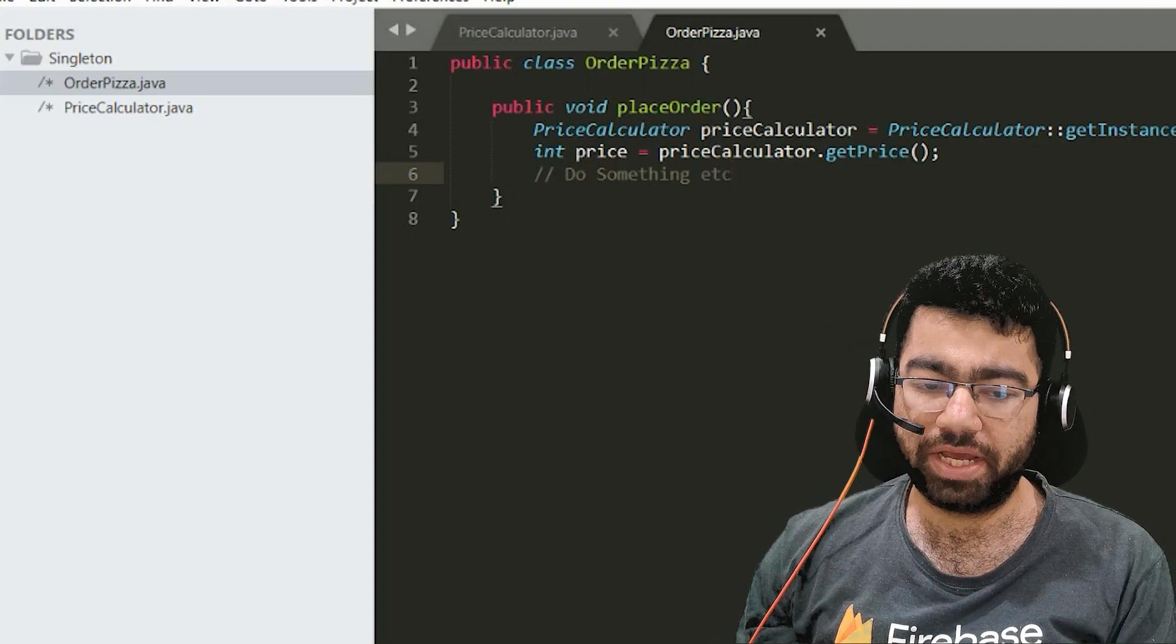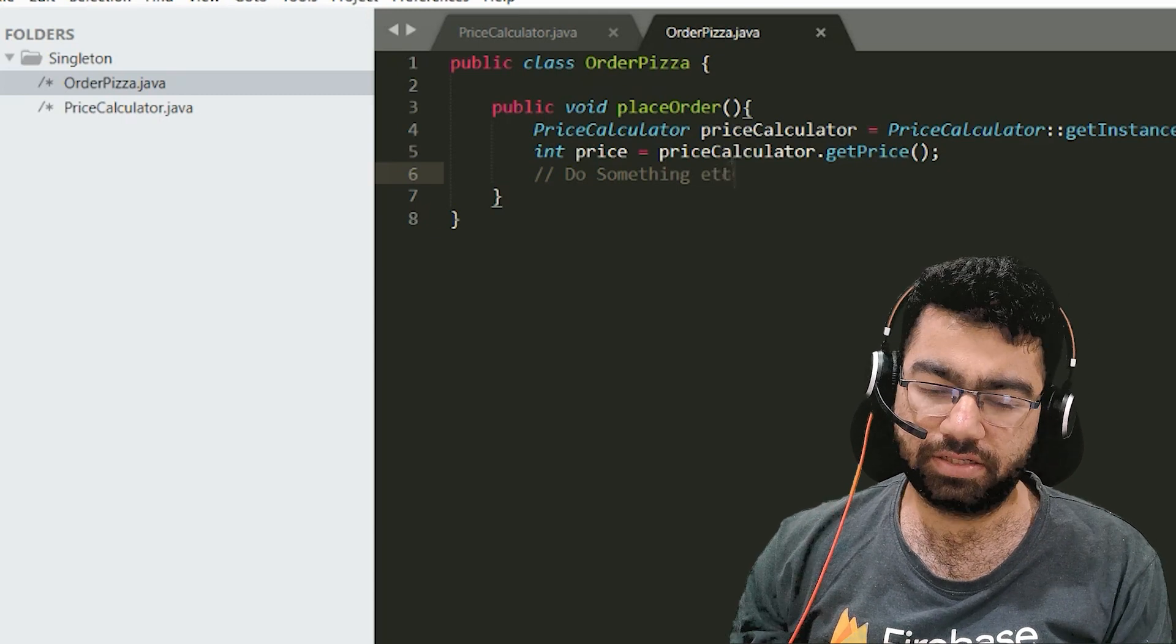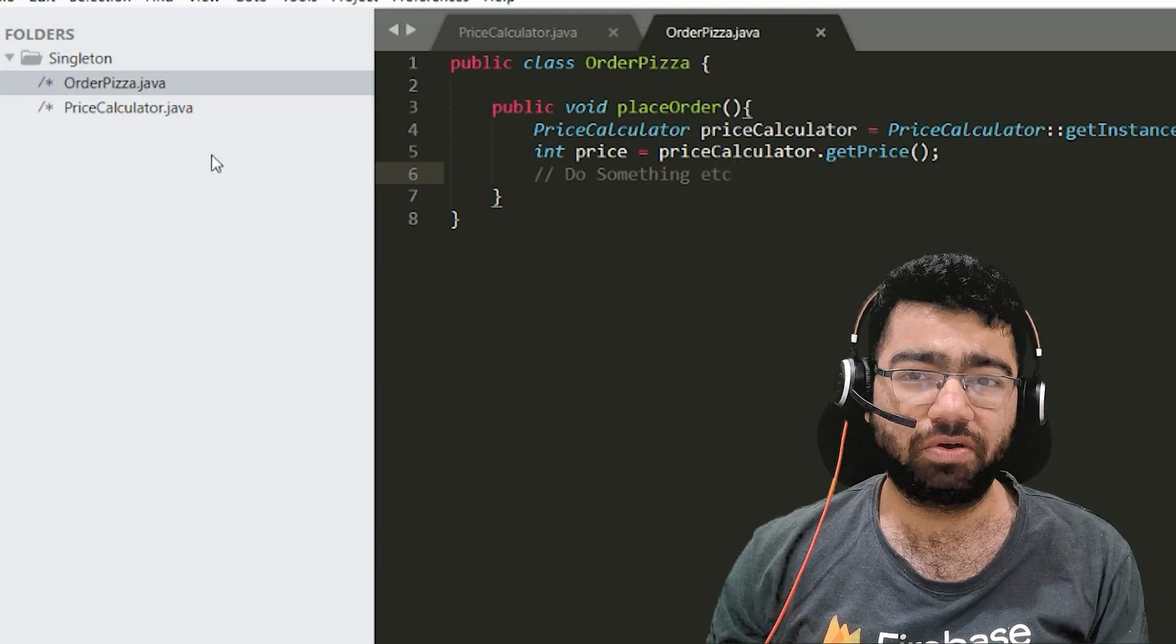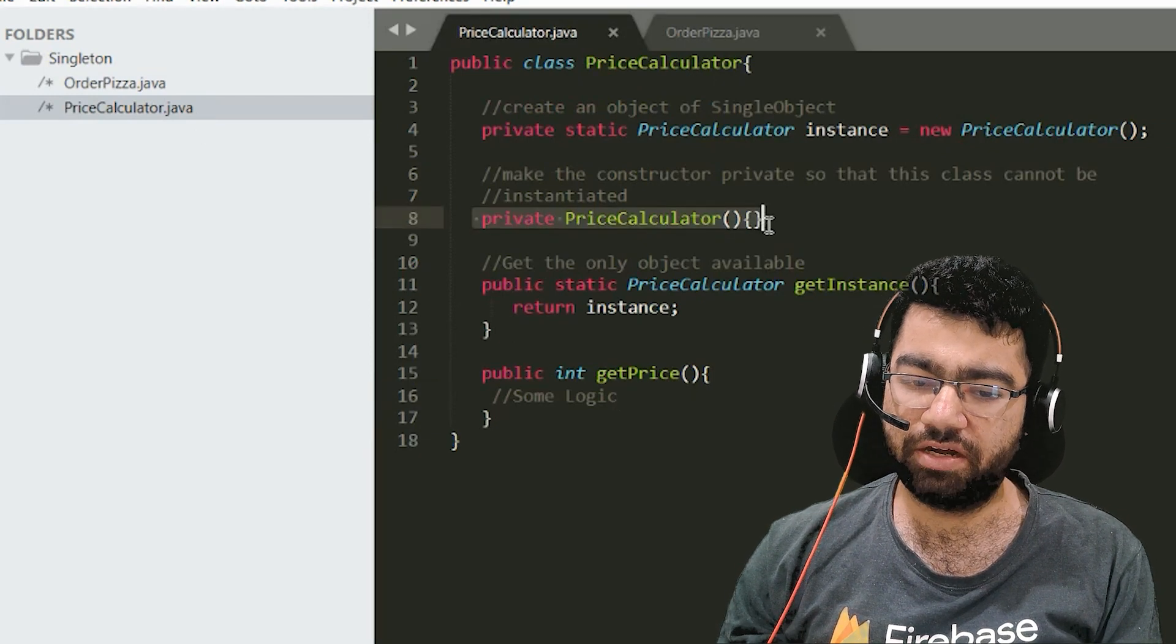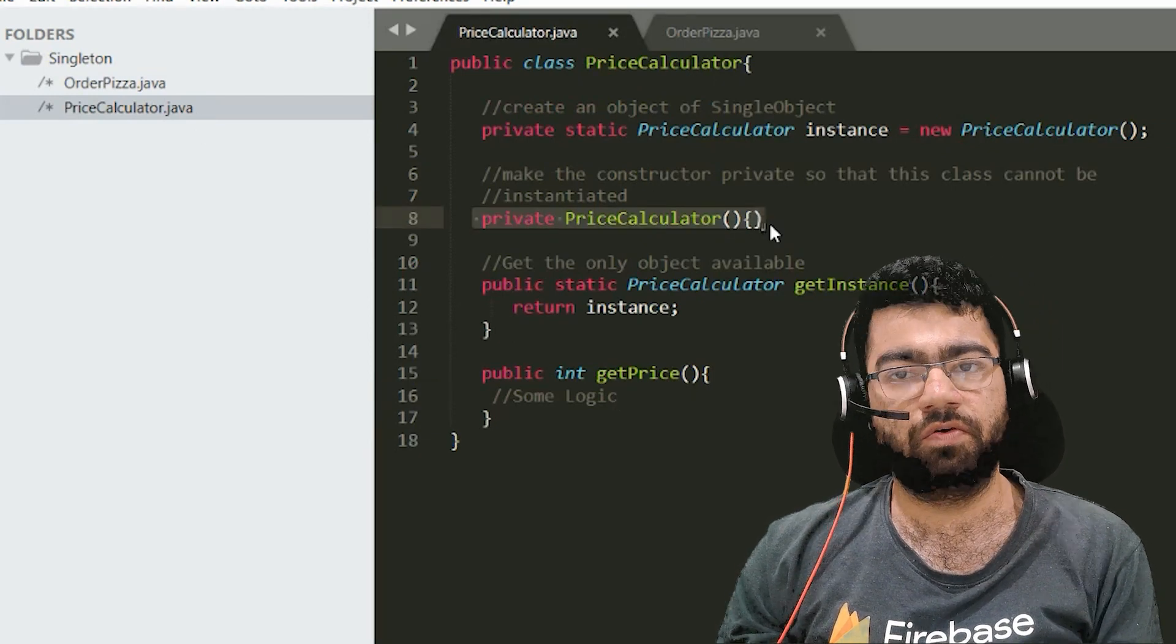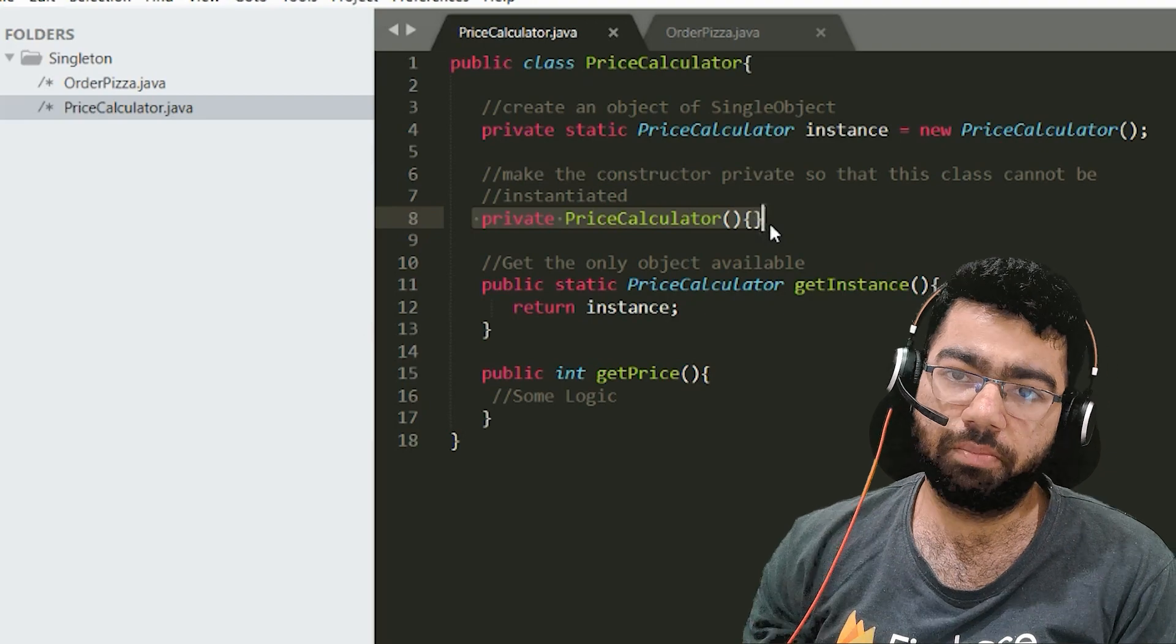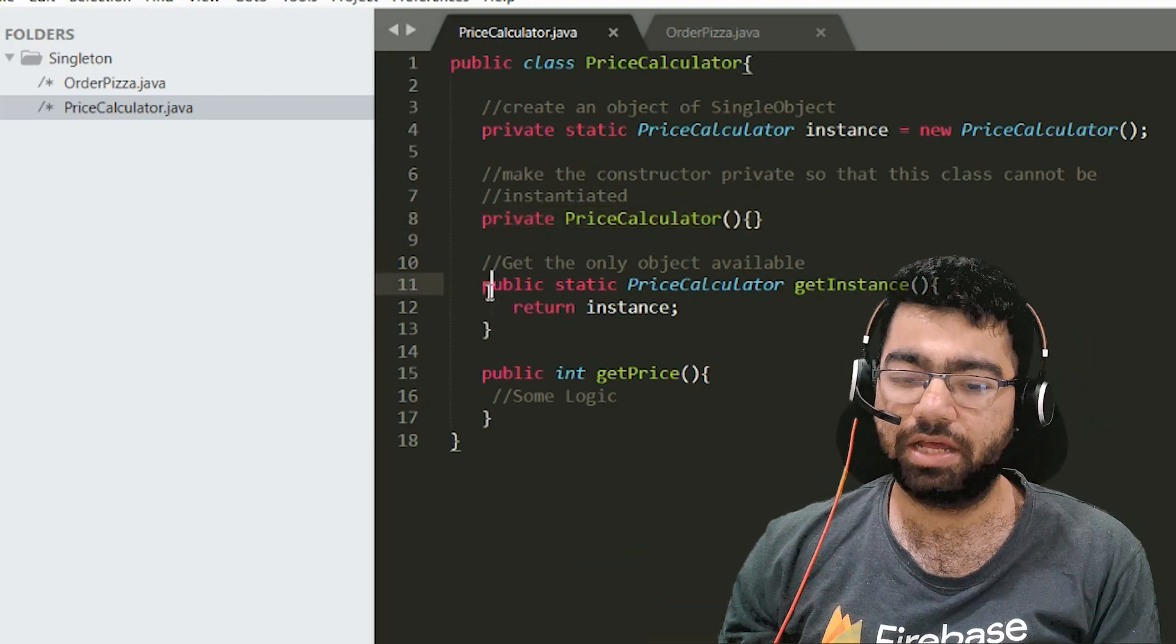So this price calculator class we wanted to make it a singleton. How would we do that? We don't want the classes to call it by new. So what we have done here is we have made the constructor private. So no one can call the price calculator. But if the constructor is private, how would someone even create the object?